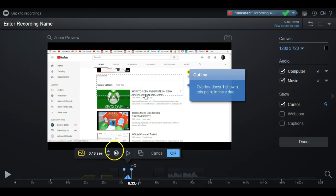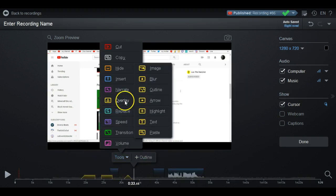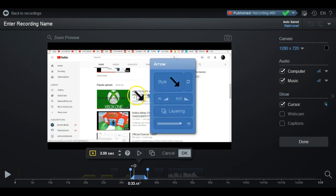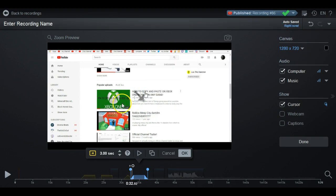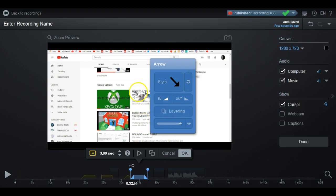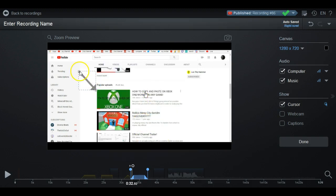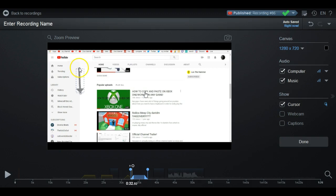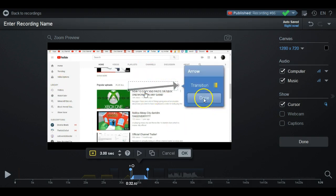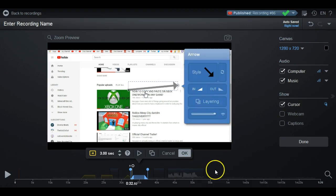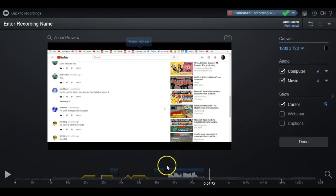The next overlay is Arrow. You can add a little arrow, change the color and thickness, add a shadow, and change how it comes in. This is useful for pointing to something — say you really want people to see a specific video. You can change the direction the arrow points and the length of the arrow. When you're done, press OK.